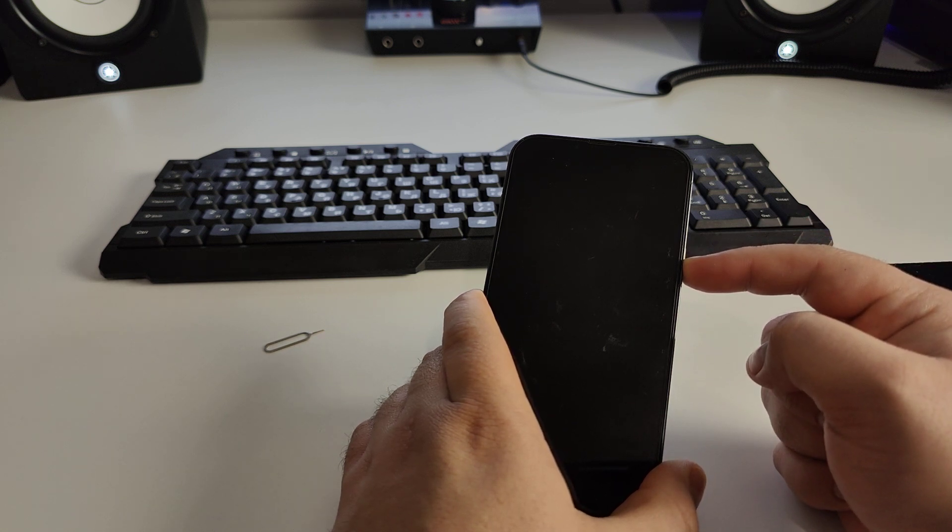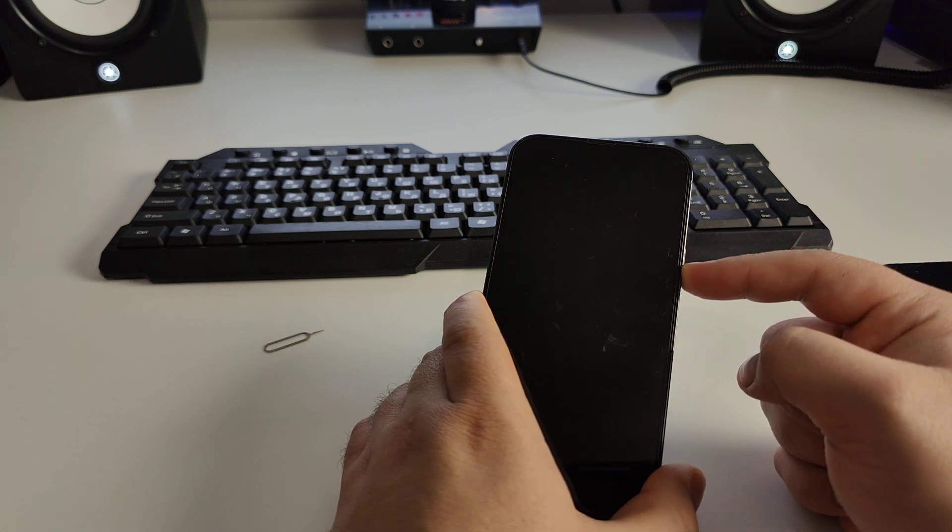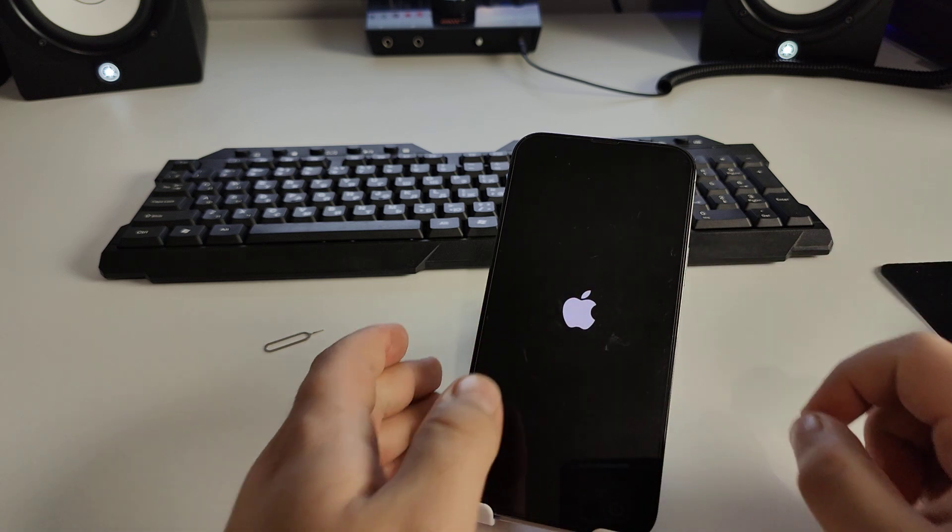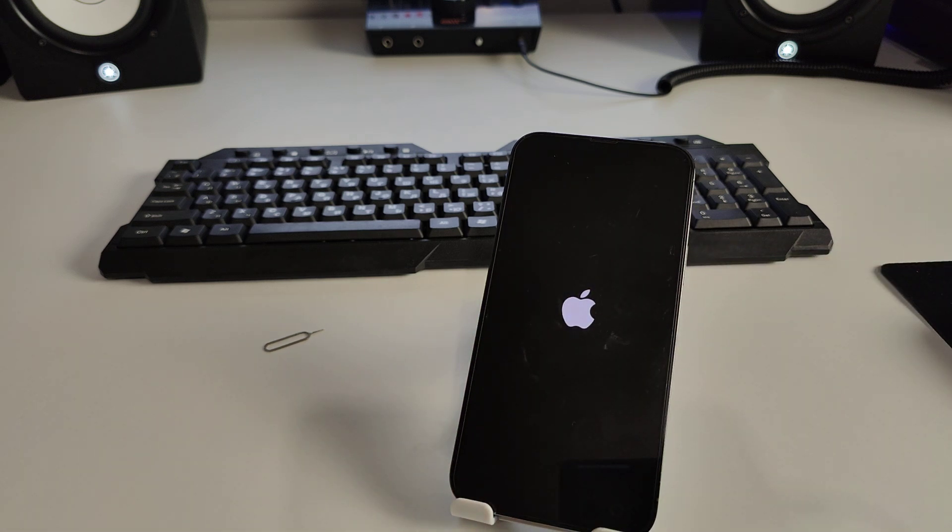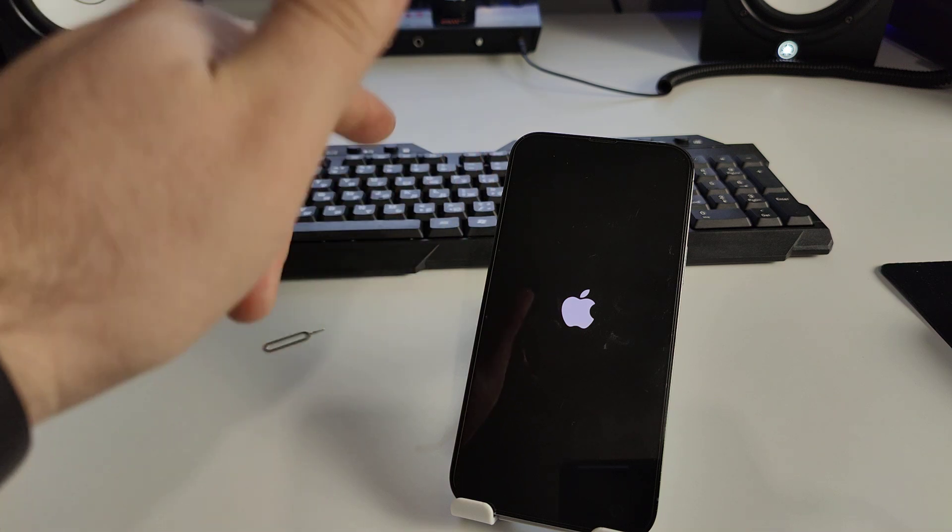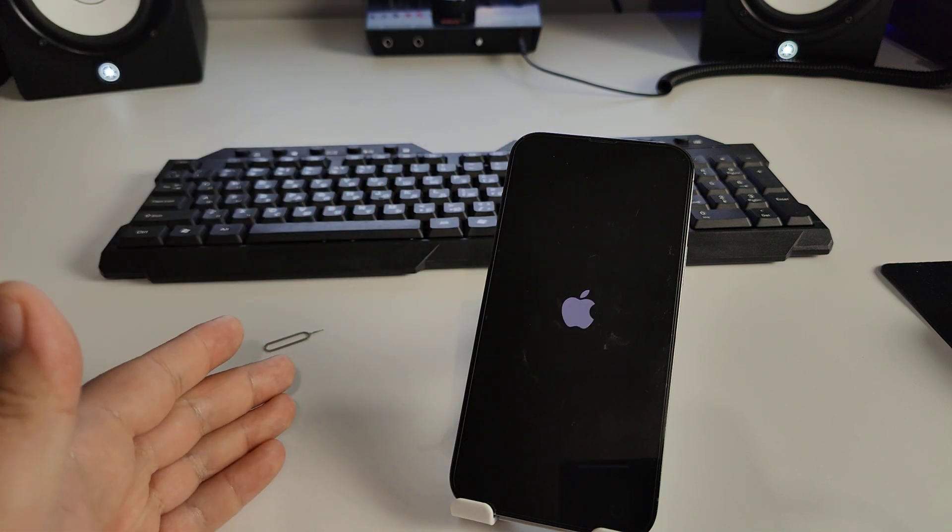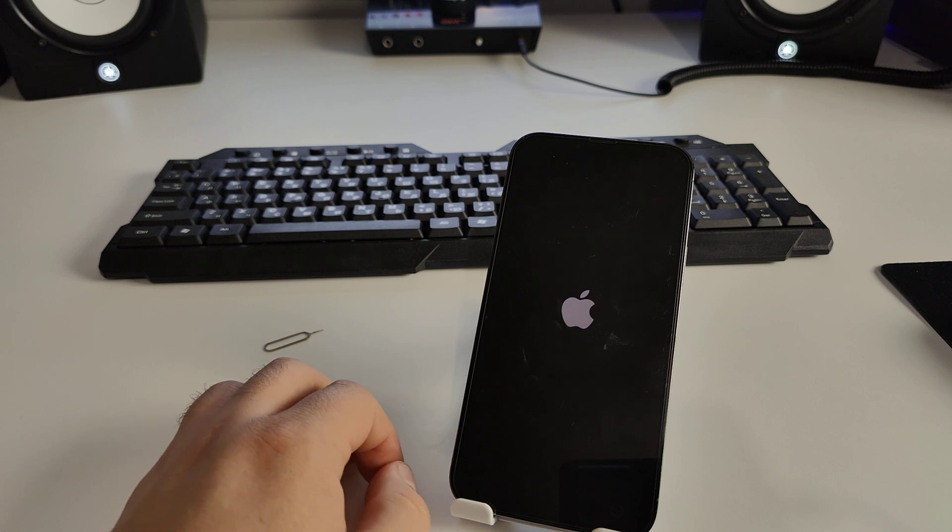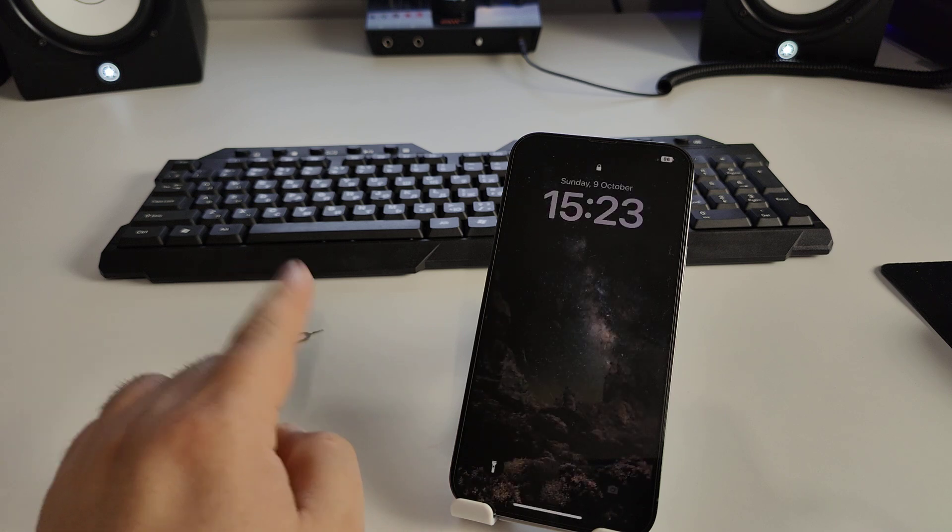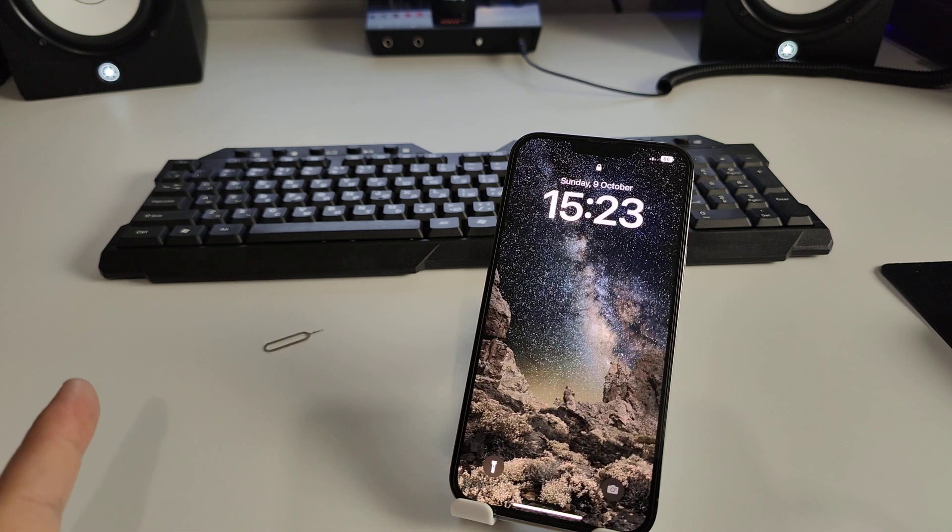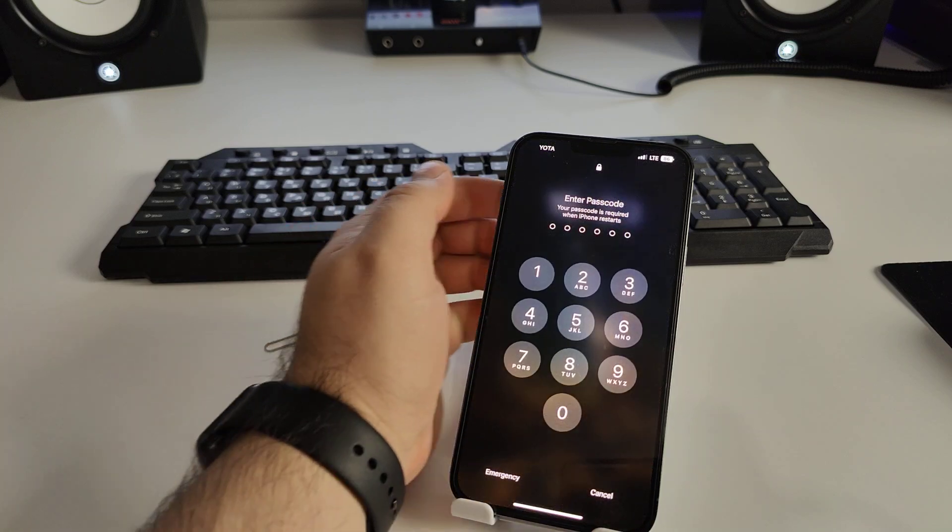Press and hold the turn on button and you'll see the Apple logo. Wait and now check if this method works for you. Please write in the comments.